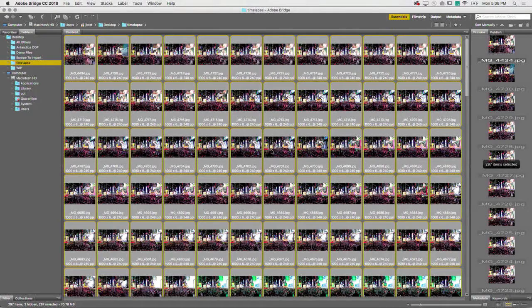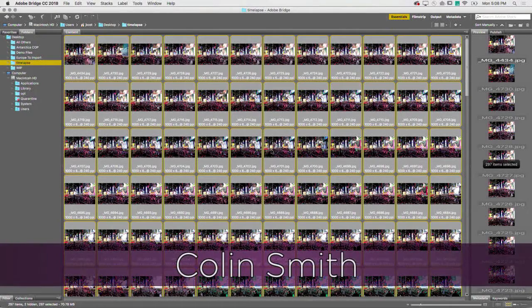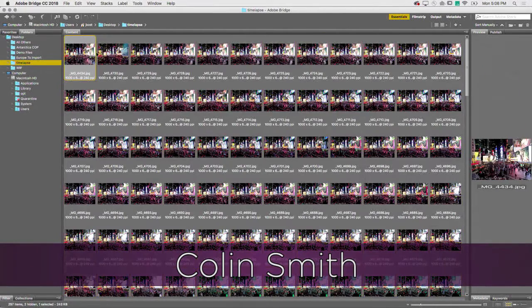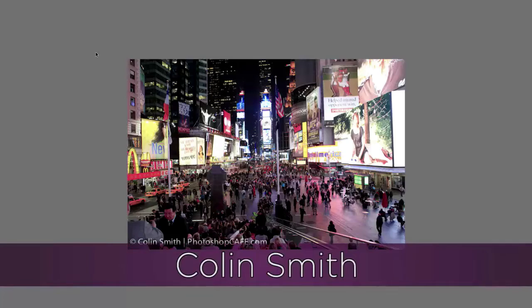You ready for your three minutes? Go! Okay, so here's a bunch of photographs that I shot in Times Square, New York. They're just individual JPEGs.